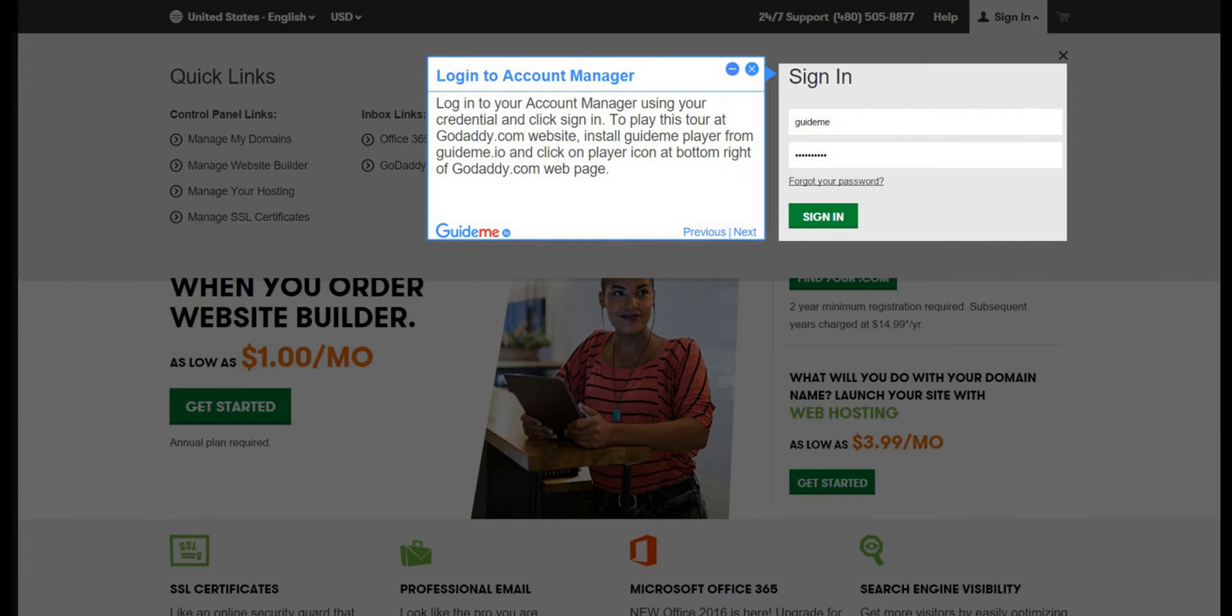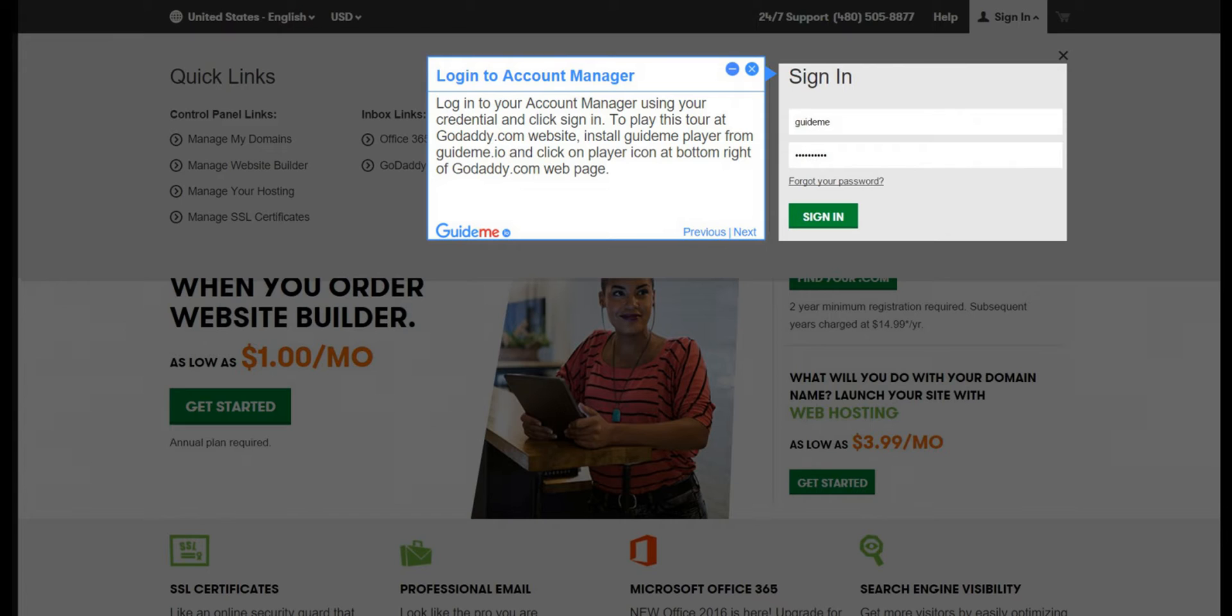Step 1: Login to Account Manager. Login to your Account Manager using your credentials and click sign in. To play this tour at the GoDaddy.com website, install GuideMePlayer from GuideMe.io and click on the player icon at the bottom right of the GoDaddy.com webpage.